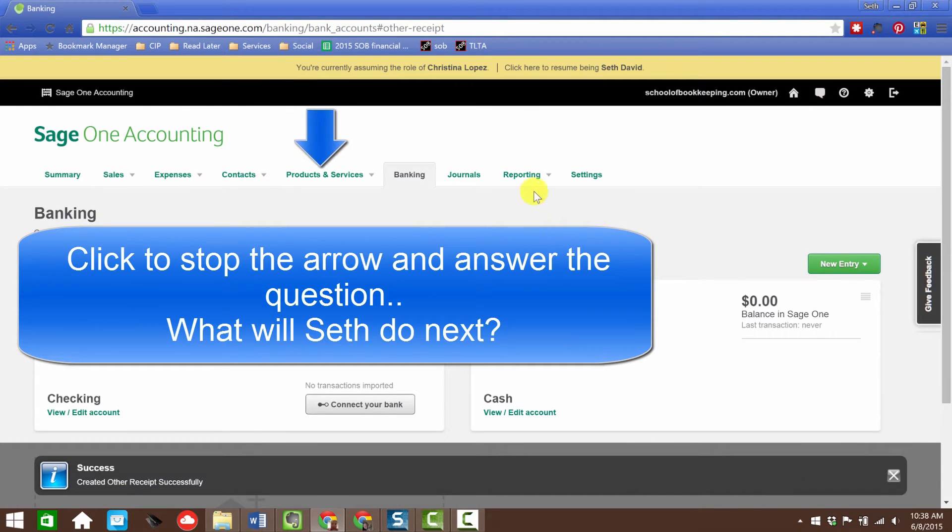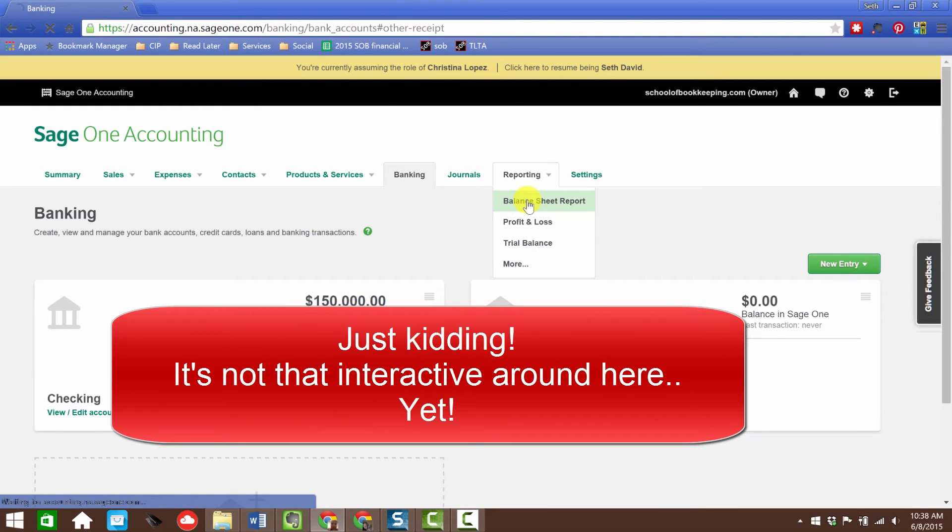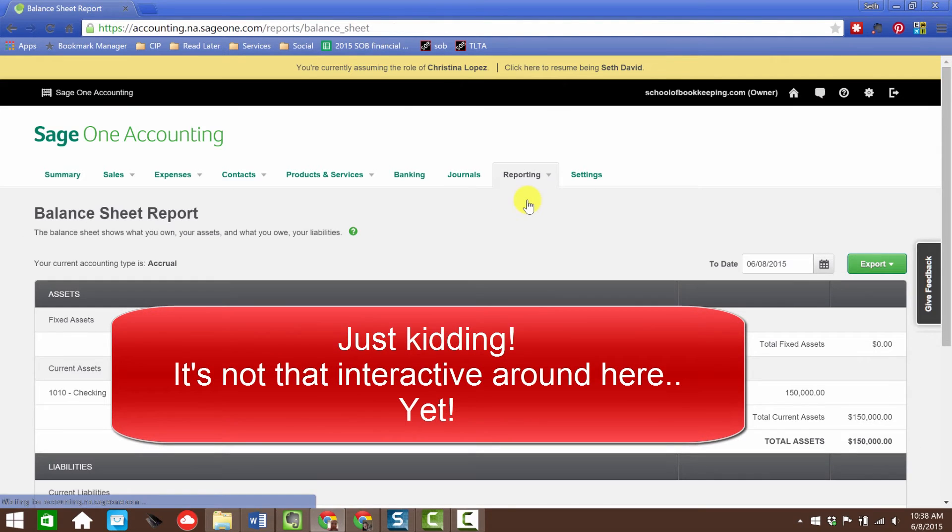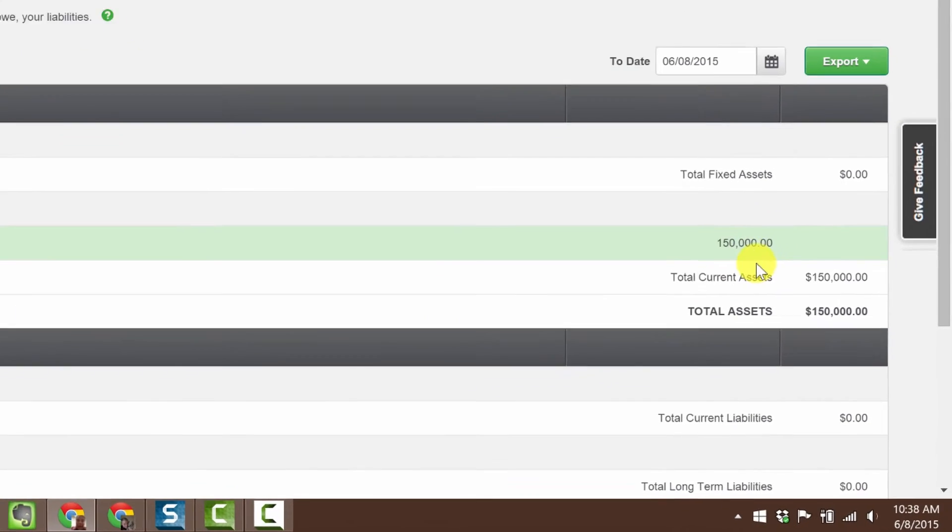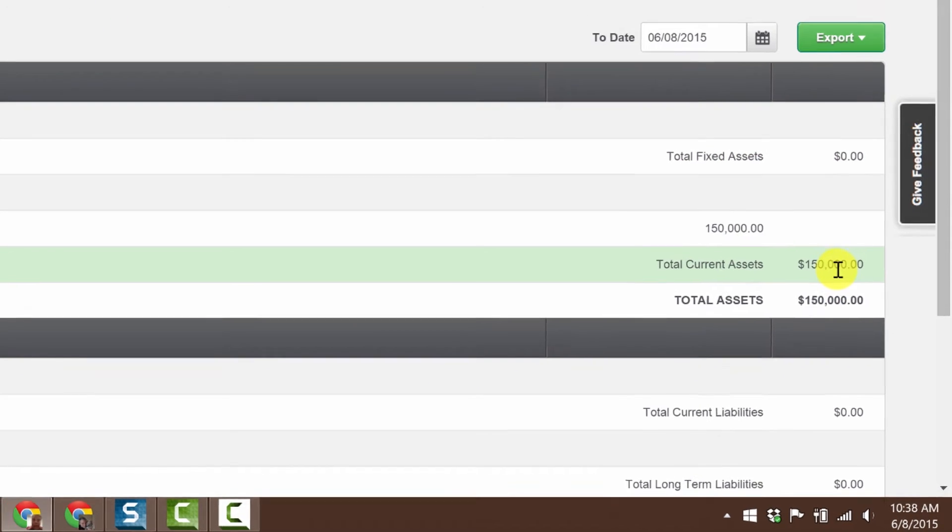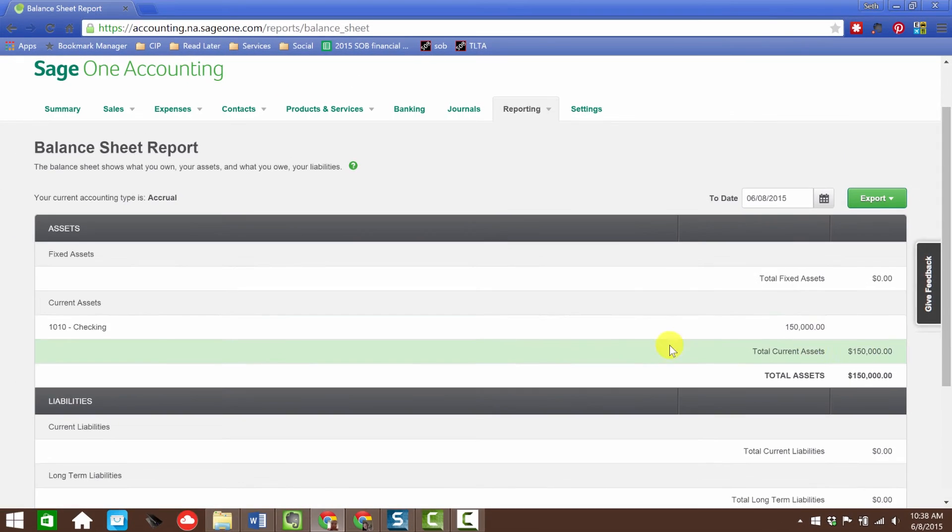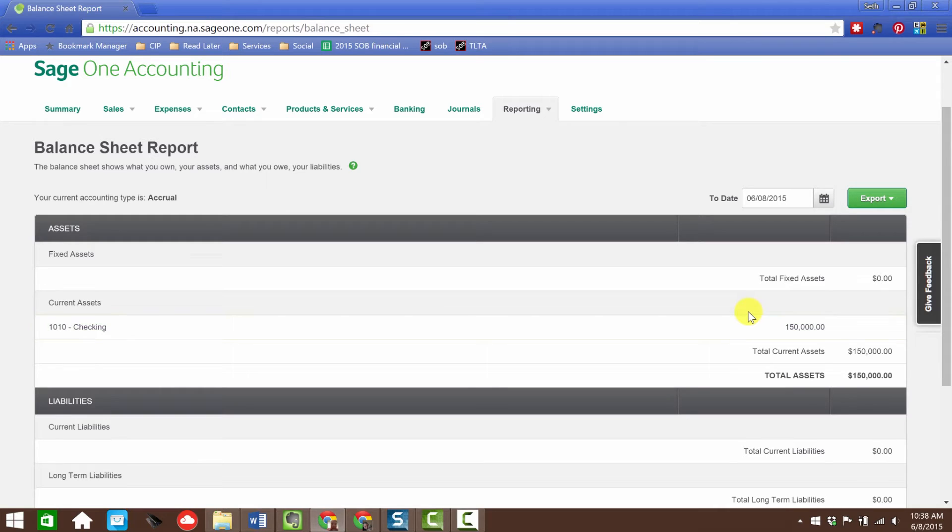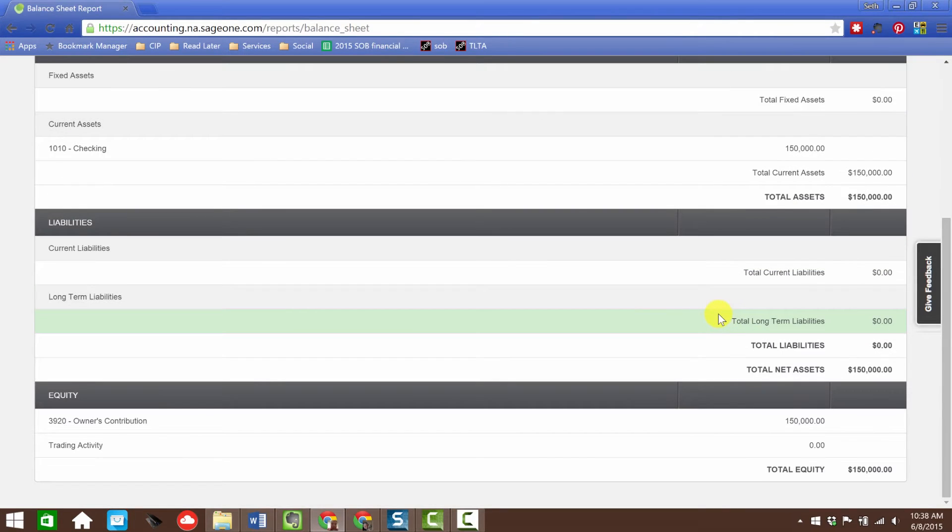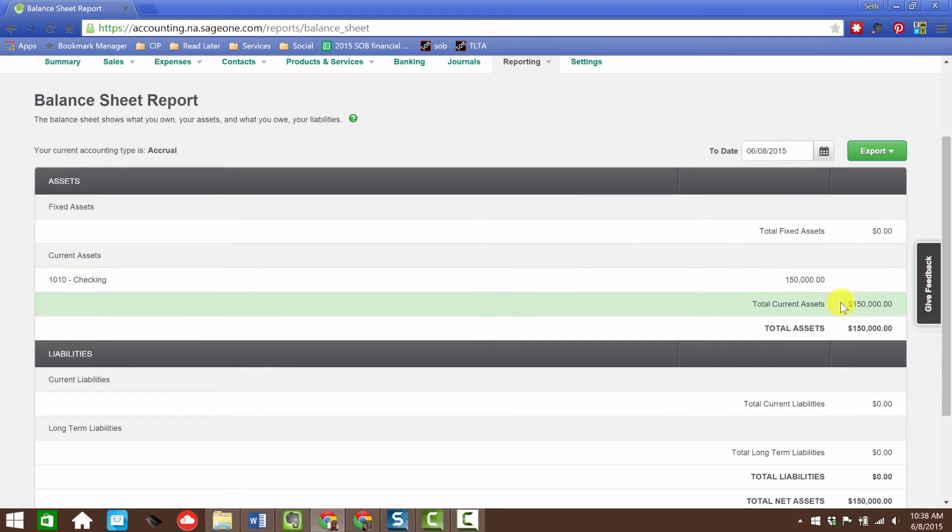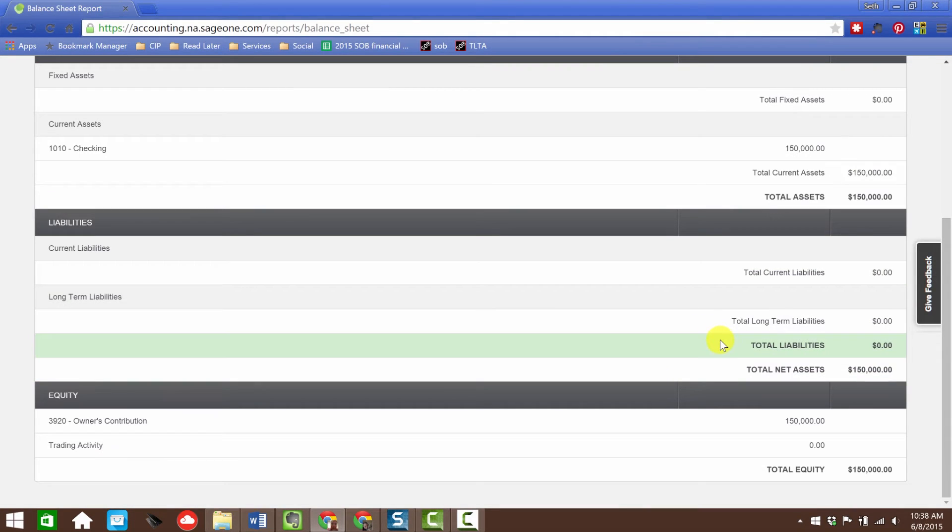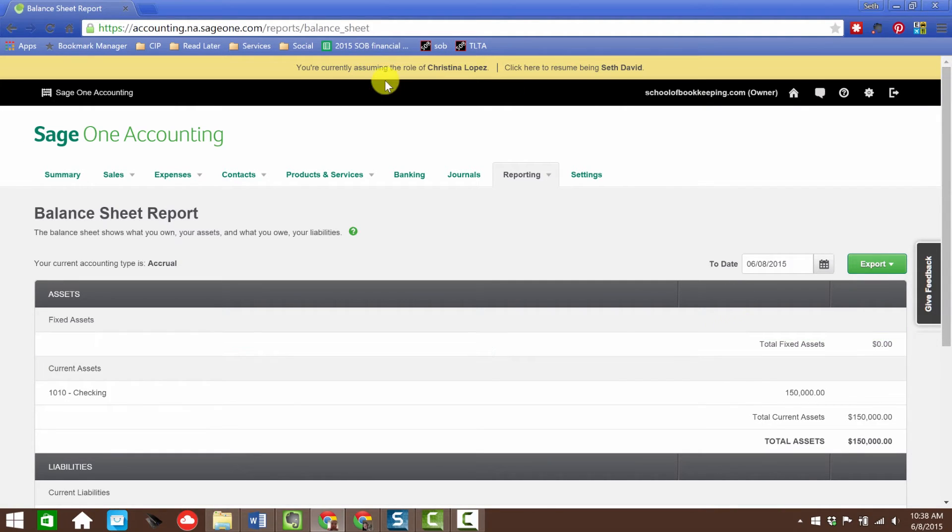You know what I'm going to want to do next. If you've taken my courses before, you know I want to run a balance sheet now. I want to see what this looks like on the balance sheet. Sure enough, there it is. There's my checking account with $150,000 total assets. I love this interface. I think this is a gorgeous user interface. It's really easy on the eyes, easy to follow and understand what I'm looking at.